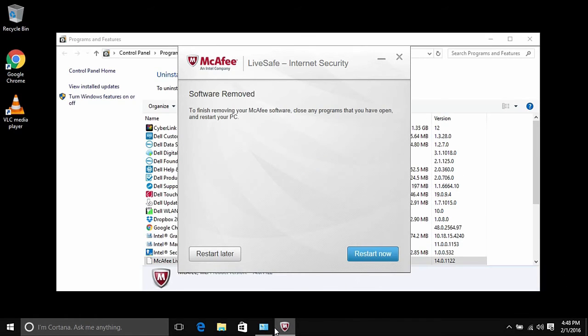And once it's done, you can click on Restart Now at the bottom right of the program. And then the computer will restart again. And then once it is finished, McAfee should be removed from the computer.